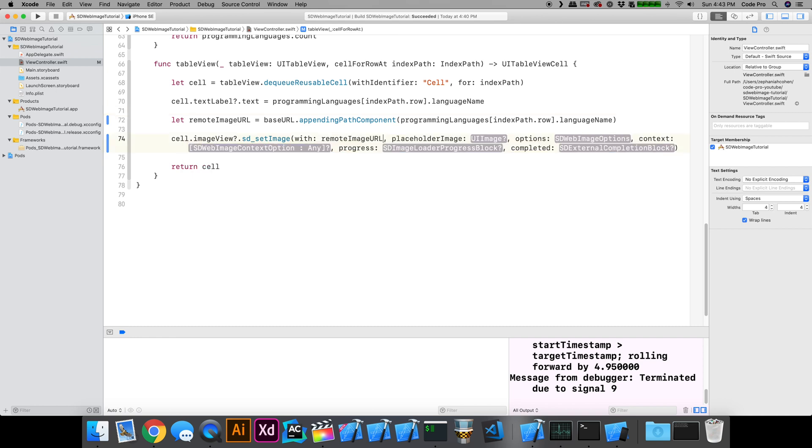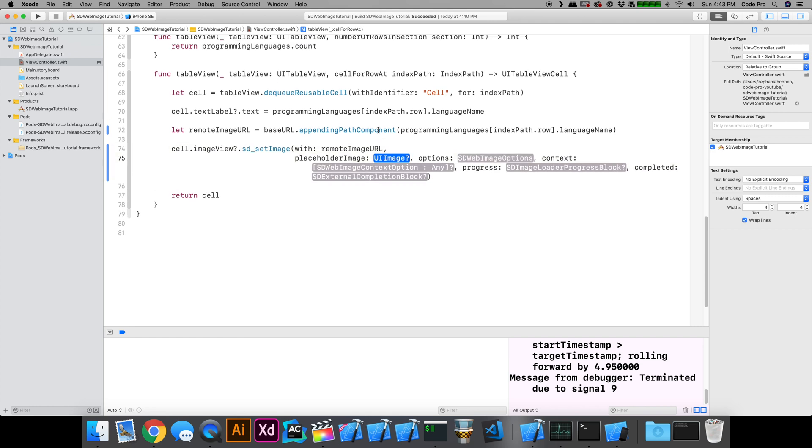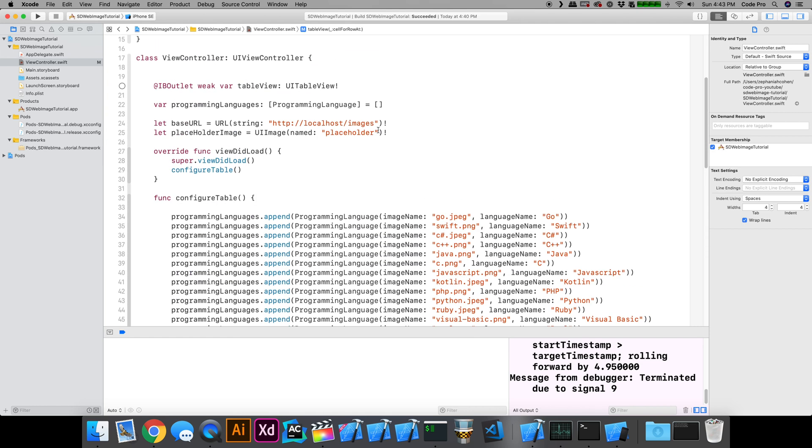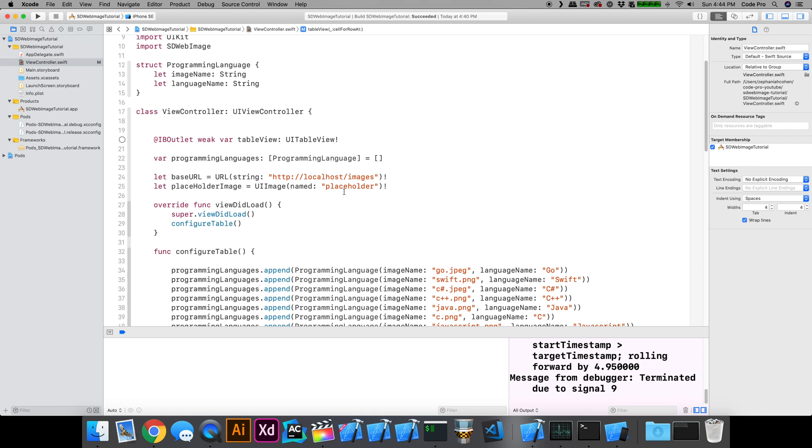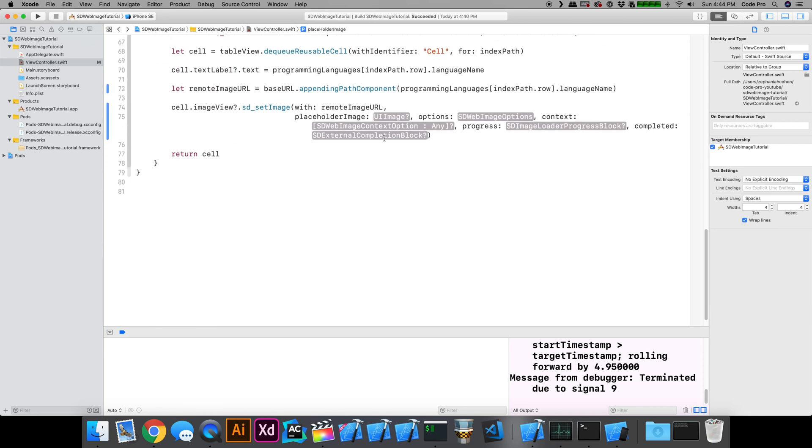Now the placeholder image is what I mentioned earlier, we locally added that in. If we scroll up to the top, it's just a UIImage with that placeholder name. So I'm just going to drop that in here.